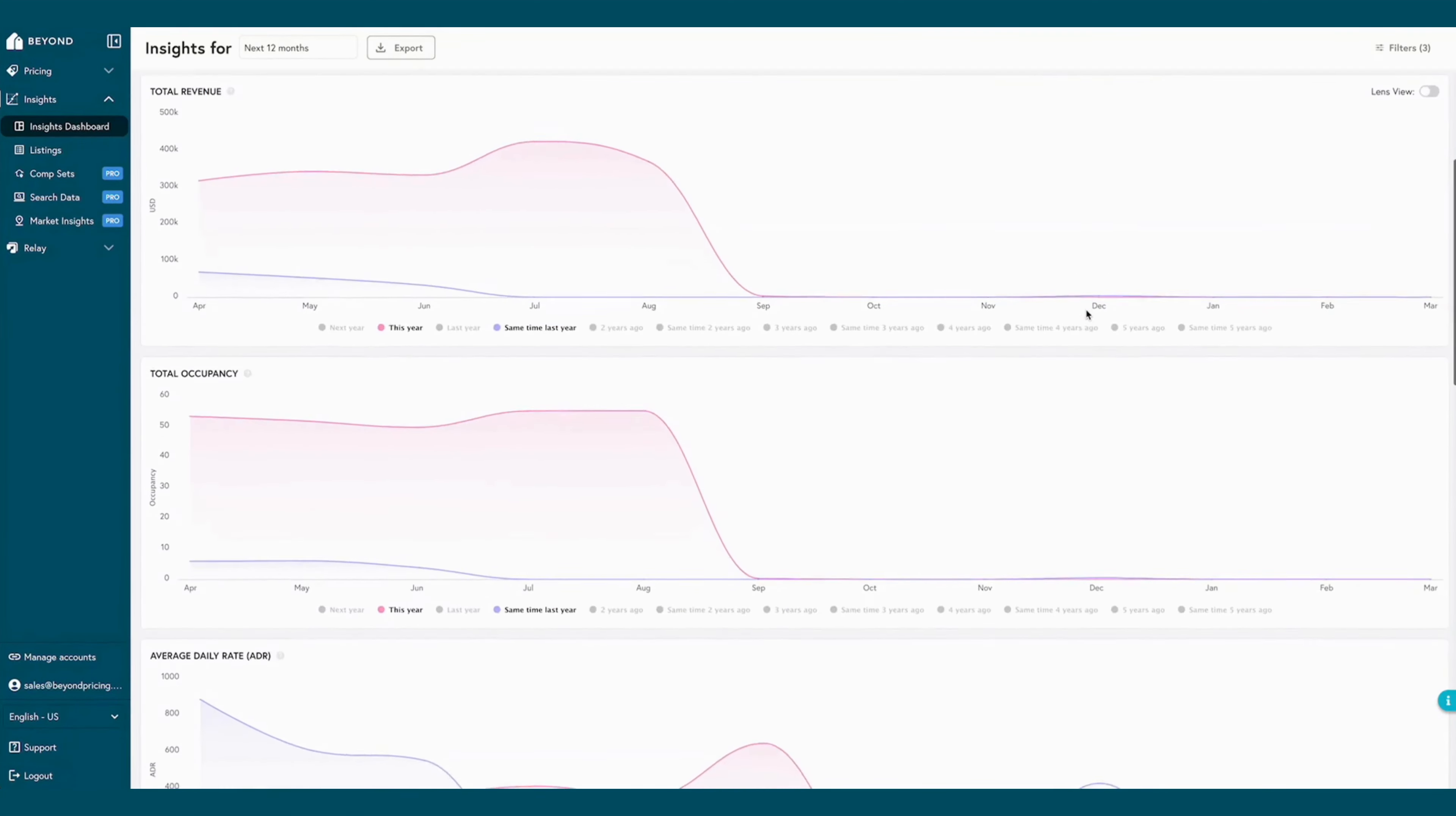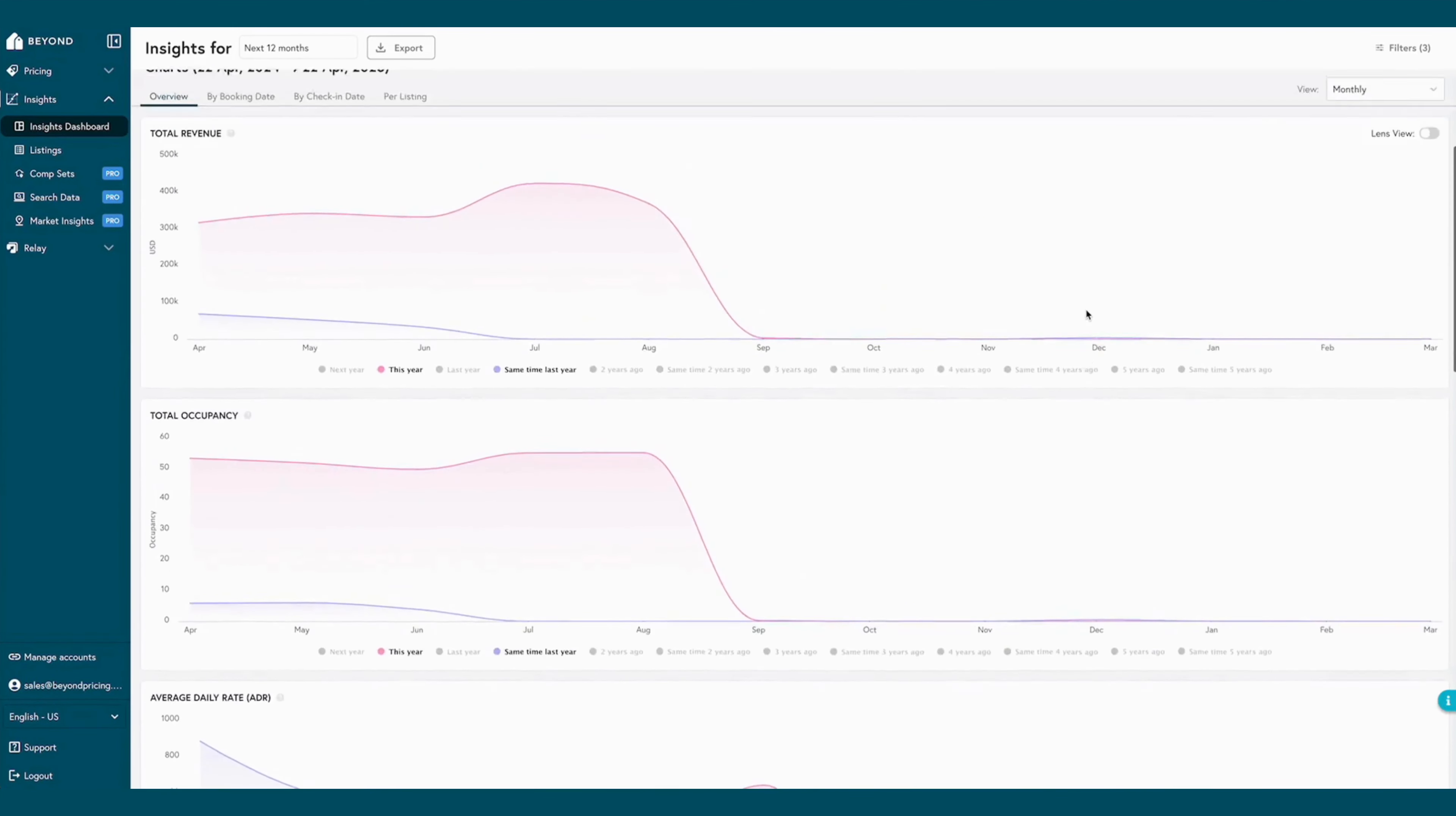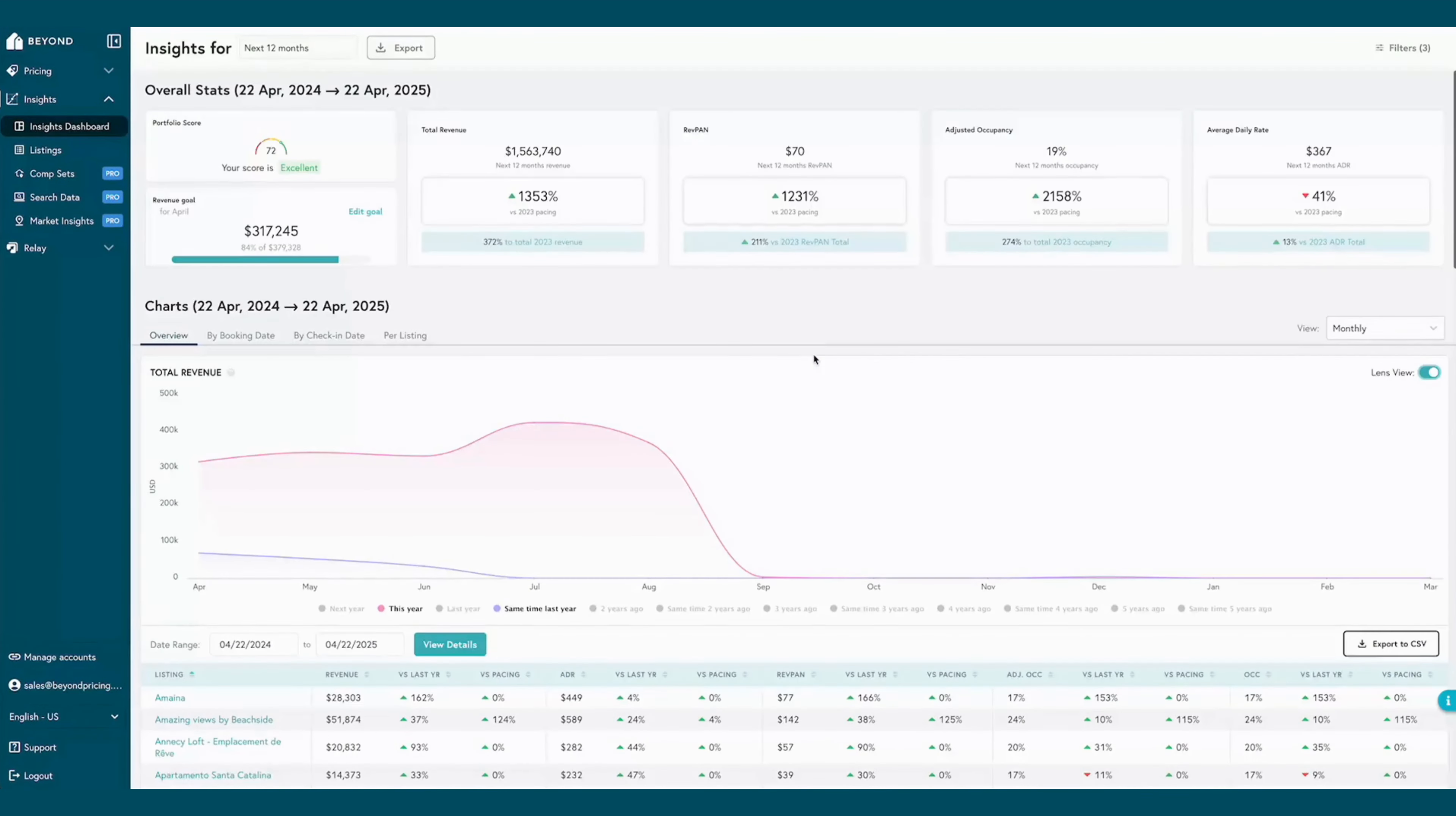BEYOND's insights tools help property managers view their own performance data from a high-level portfolio view all the way down to individual listing performance. Users can filter different data views to look at historical, on-the-books, and pacing reports to help with regular revenue management analysis.